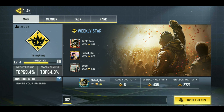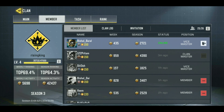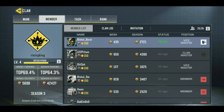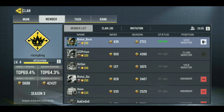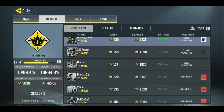You just need to tell your clan's vice master to open the clan menu, and from there go to Members. On the right side of the clan master, he will be able to see three dots.